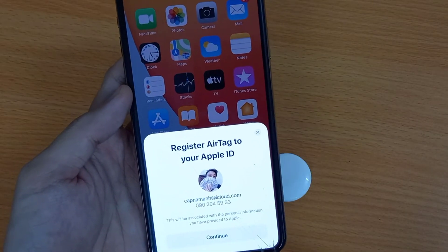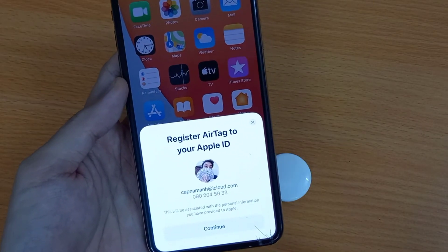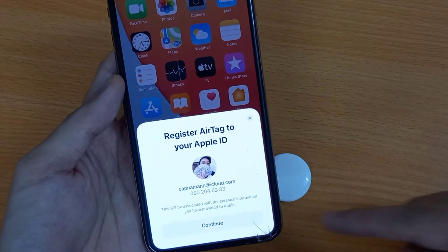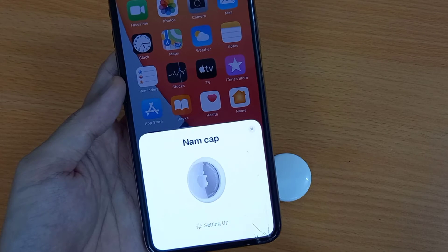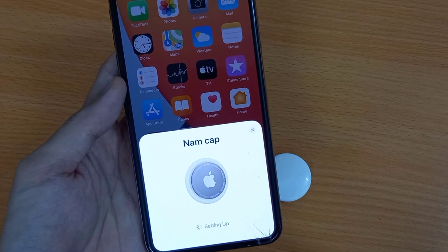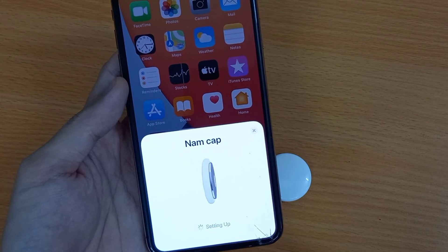Once you have done, click on the Continue button and verify your Apple ID and password associated with your AirTag's information.